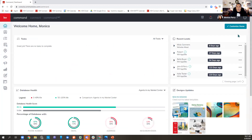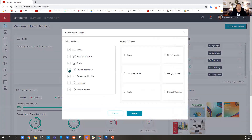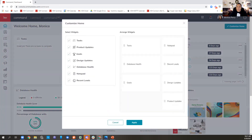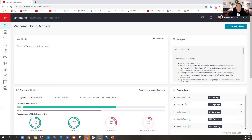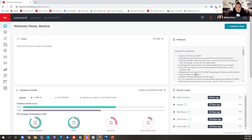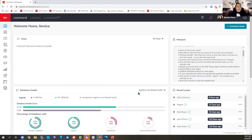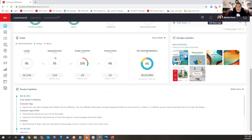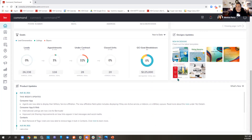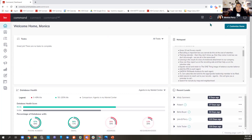You can customize this home screen to your liking. I always keep my NRDS number at the top of my notepad so I don't forget it. You also get design updates — new designs that came out. We'll move forward from here unless anyone has questions about the home screen.